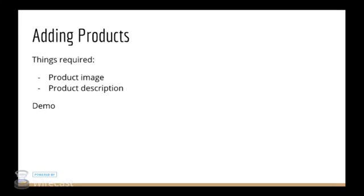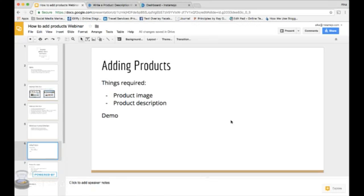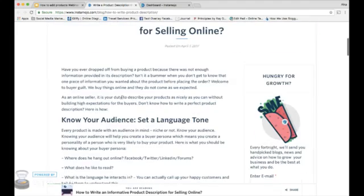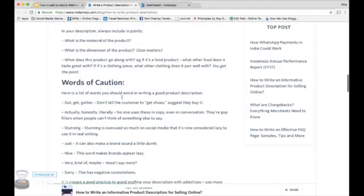So before we move on to adding products to your online store, there are two things that you will require. One is a product image that portrays the product in good angle. Second is the product description: informative and descriptive of the product. We have written a guide on how to describe your product. I'll be sending this link to you towards the end of the webinar.